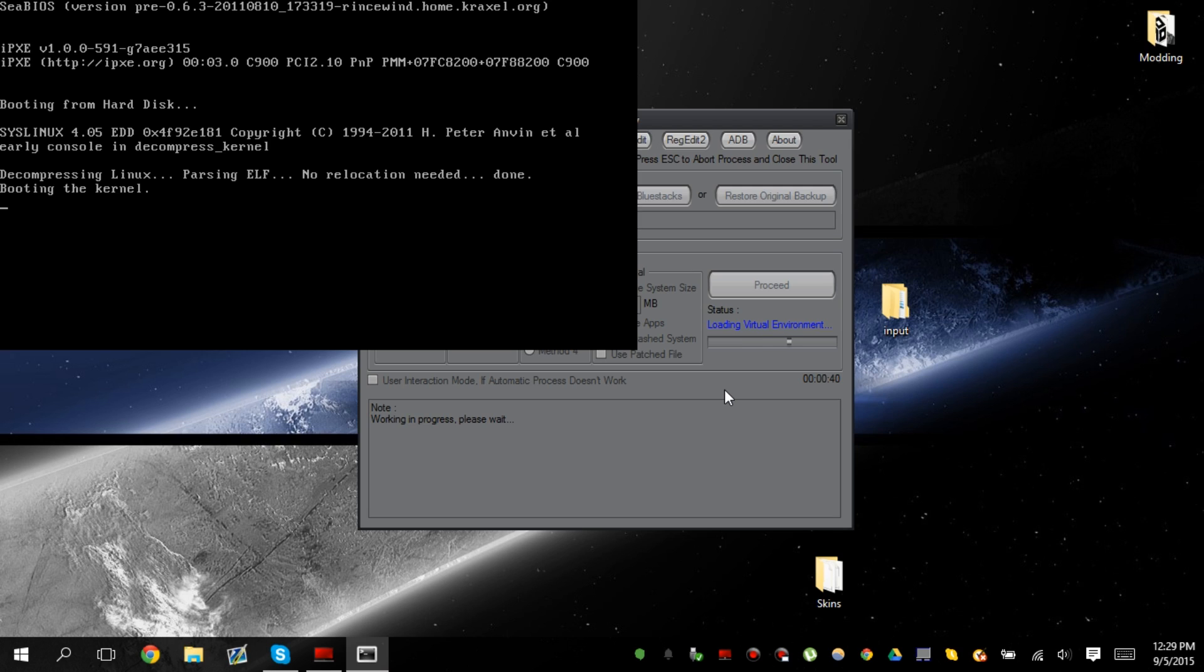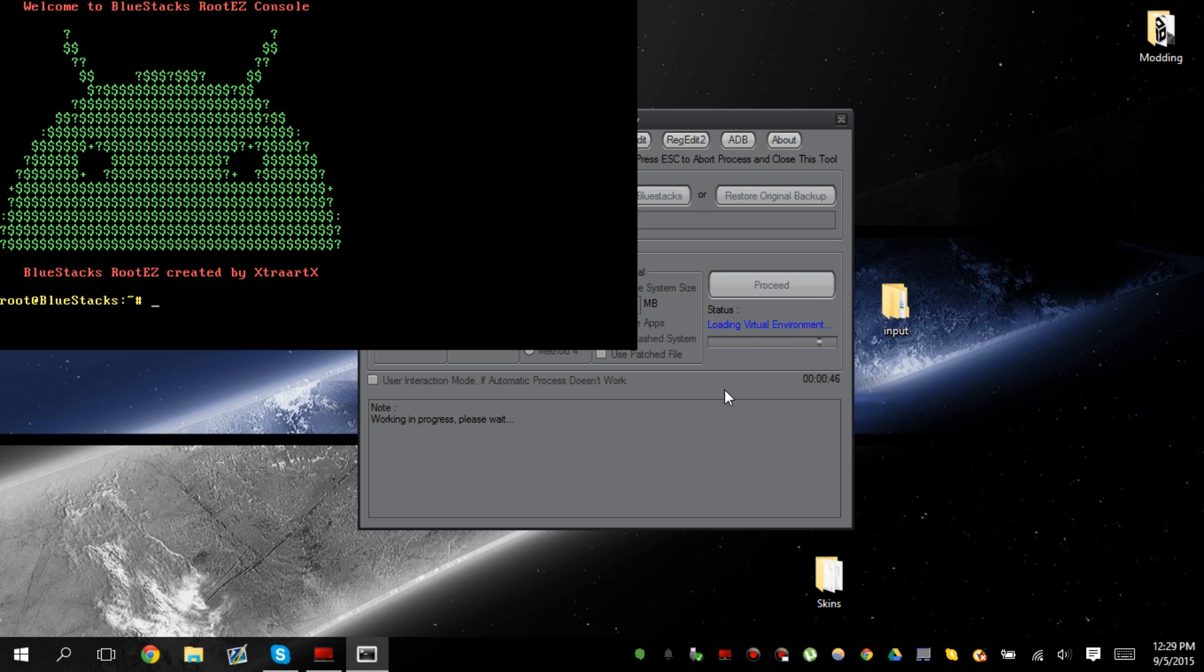It basically loads up a virtual machine. But it's very, very small. It only has one purpose. And that is to be rooting Bluestacks. That's really all it does. It has its own console. So it's putting in all the commands for you. You basically don't touch anything. You just let it do its thing.